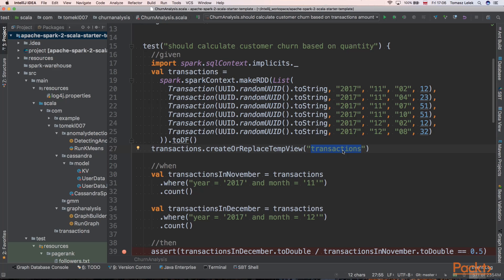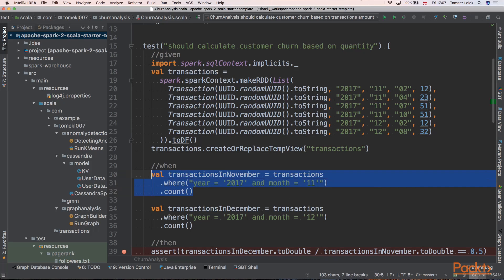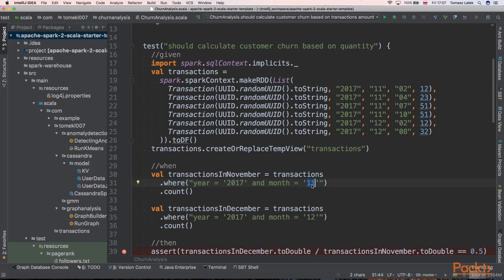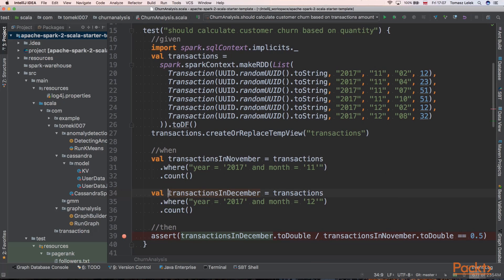Next we want to fetch all transactions that happen in November. We are specifying that transactions where year is equal to 2017 and month is November, and we are counting all occurrences of such transactions.